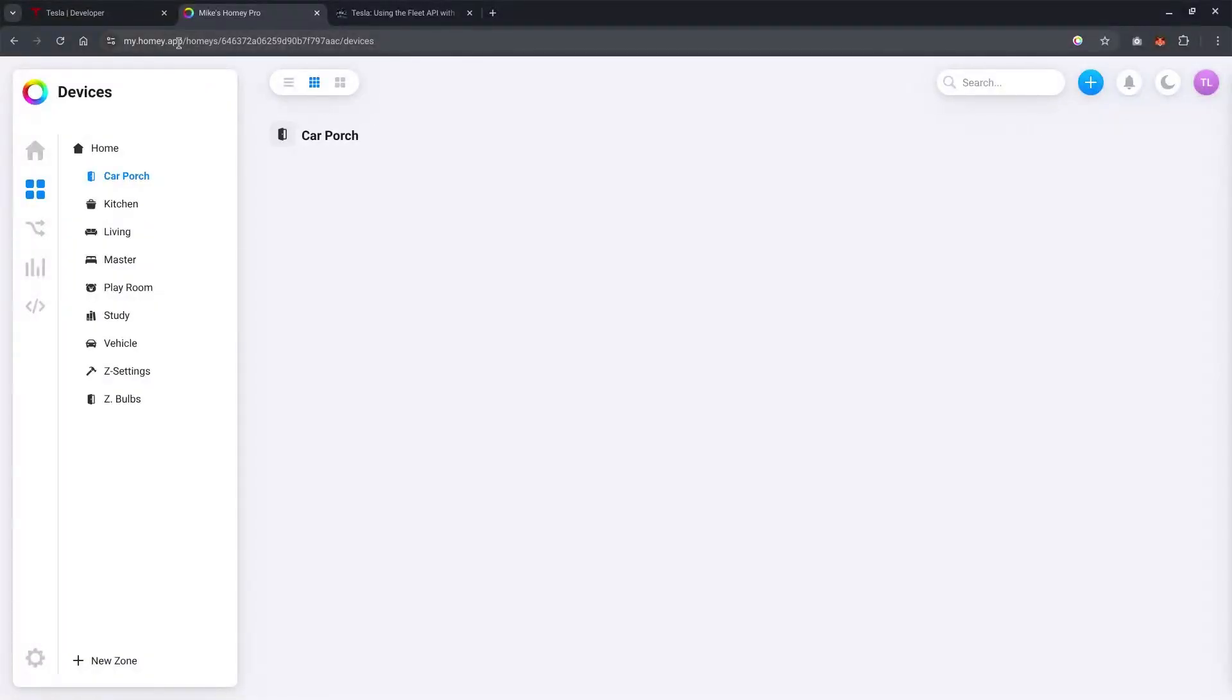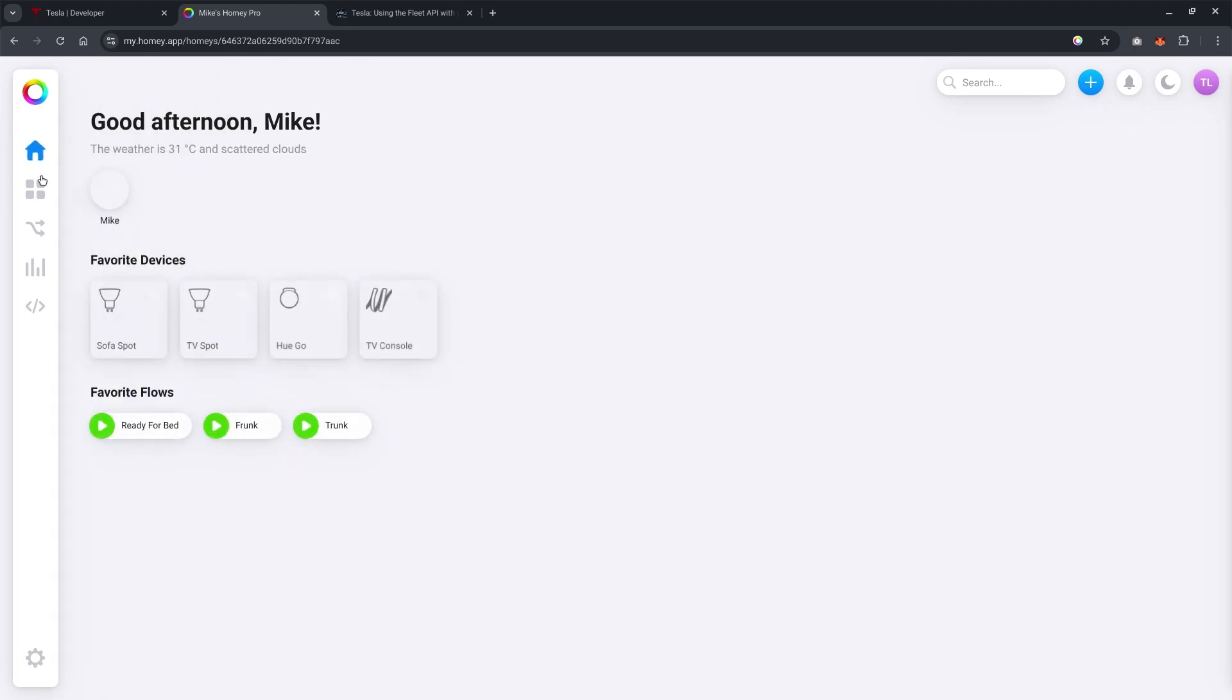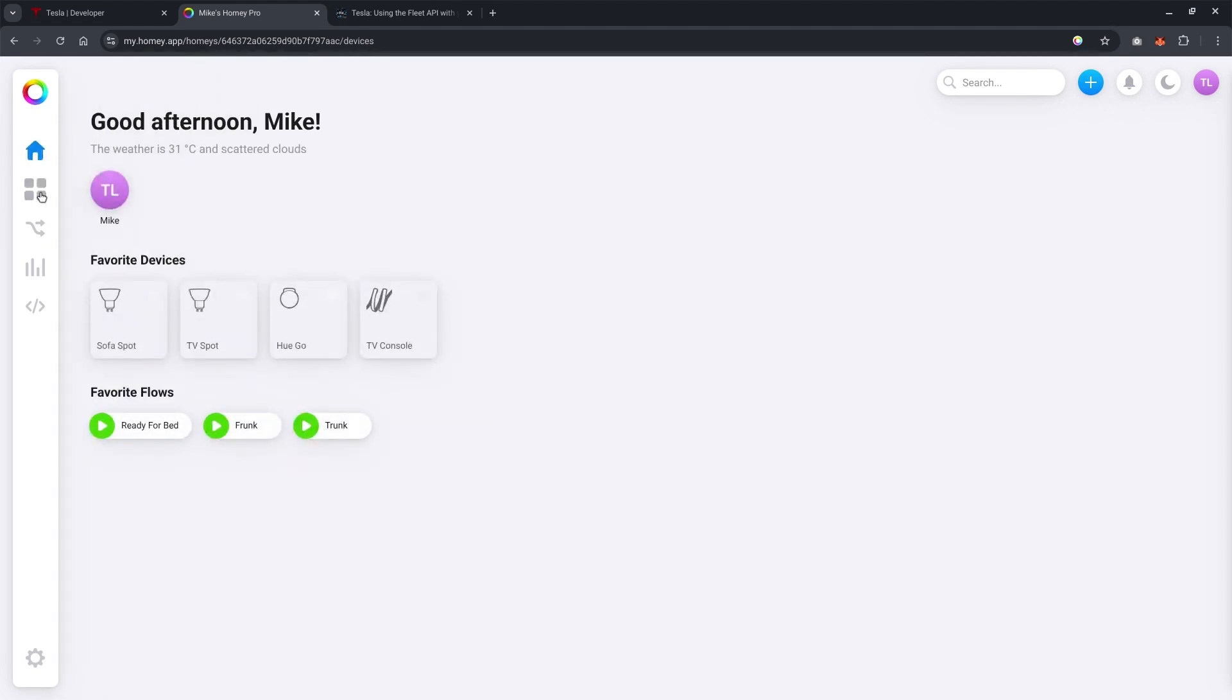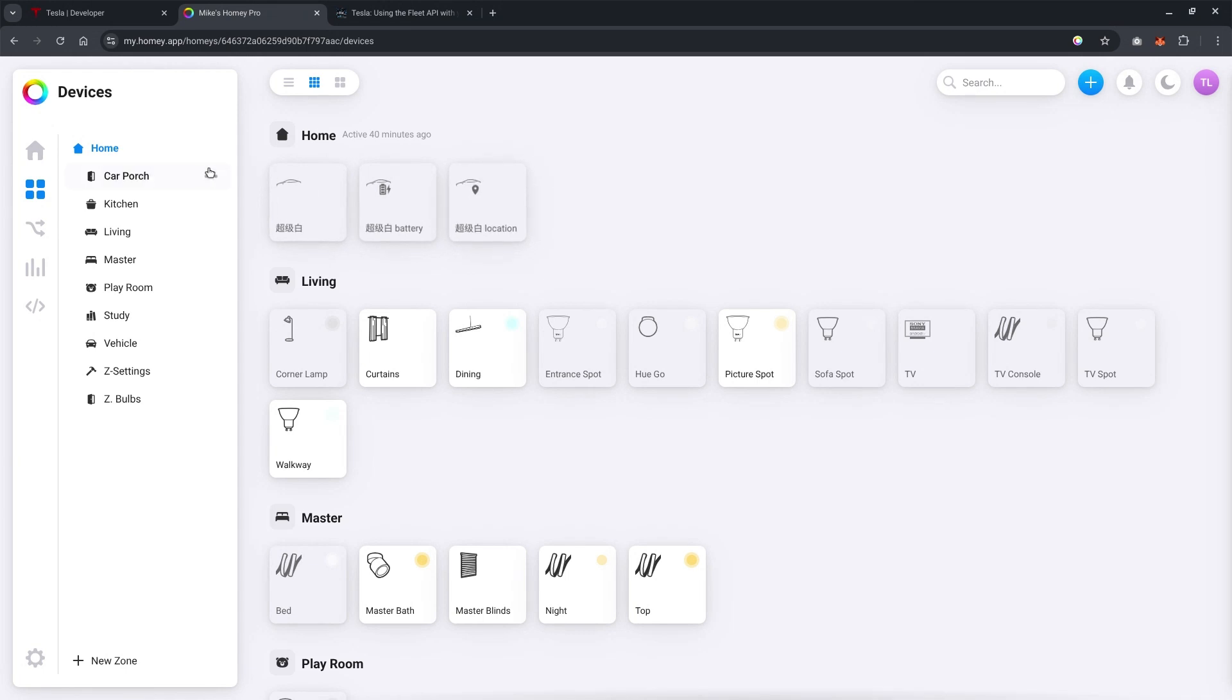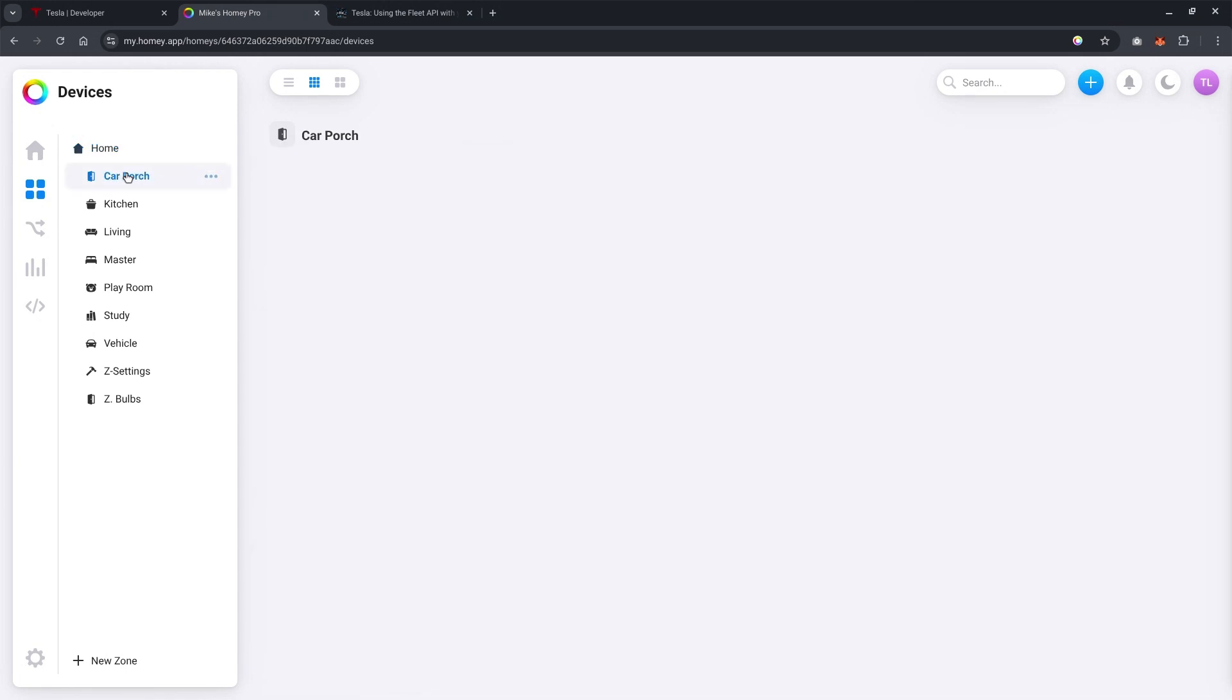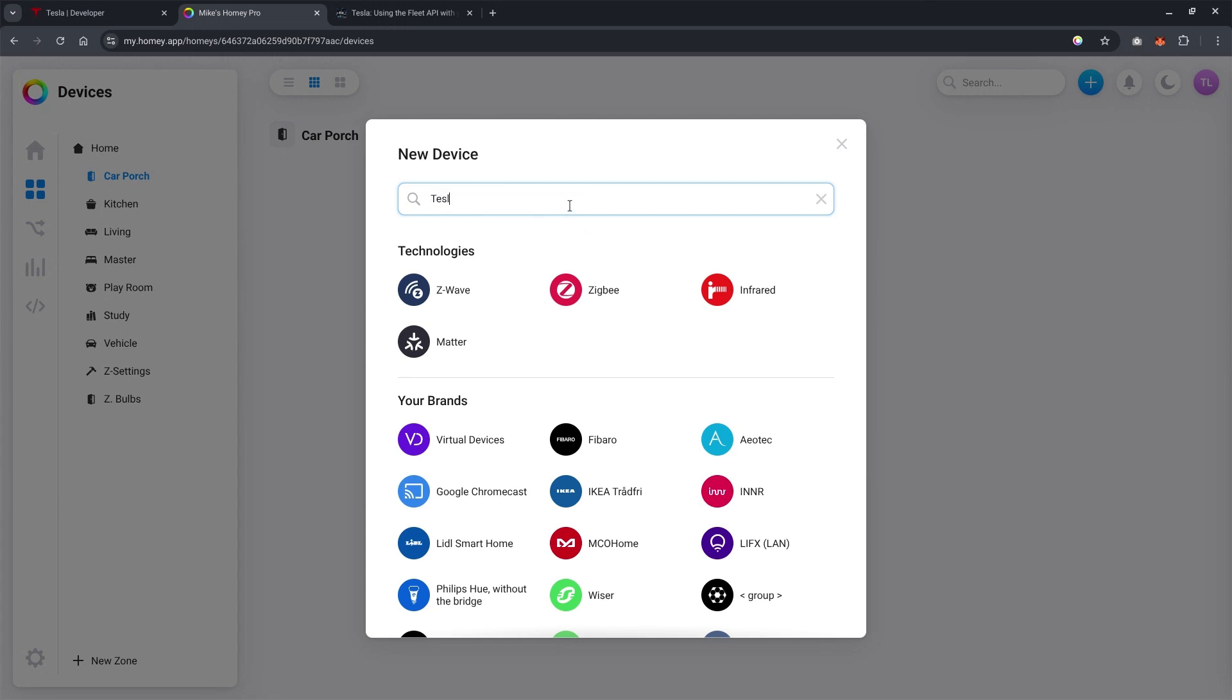The next step to add the Tesla into your Homey, you need to go to my.homey.app. This is the web interface of Homey. Of course, you can also do it in the mobile application. Previously, I've already added the vehicle, but just for sake of demonstration, let's go to plus, click new device, search for Tesla.